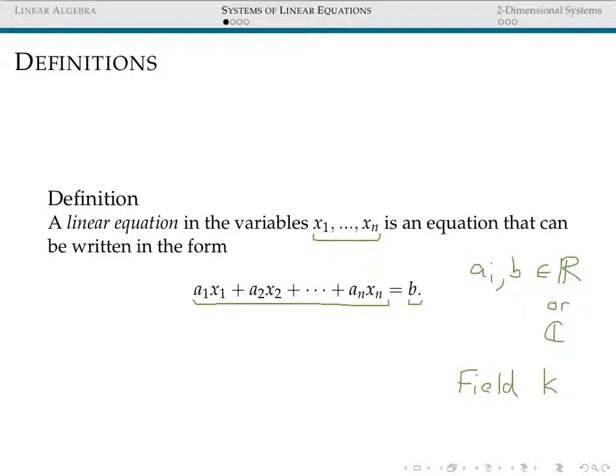We'll come back in a later session to talk about what a field is, but for now you can think about fields as sets of numbers where you can add two numbers together, multiply two numbers together, and the associative, distributive, and commutative properties hold. If I ever say field, you can feel perfectly comfortable just thinking: she must mean the real numbers or the complex numbers.